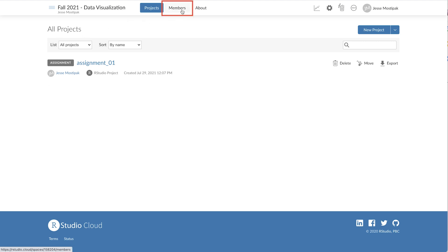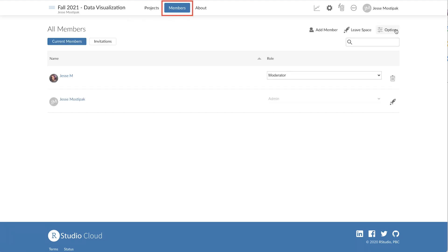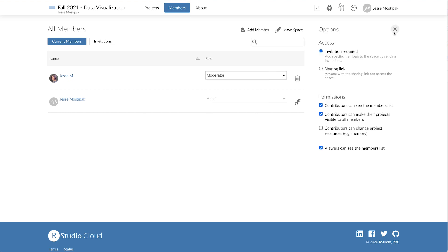To add multiple individuals to our workspace, let's click on the members button at the top of our workspace, and then click on options to open the access menu.